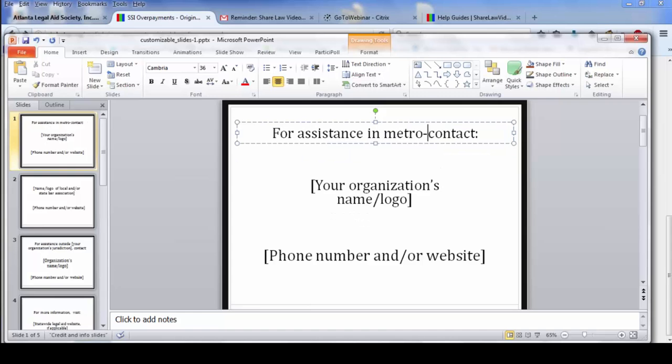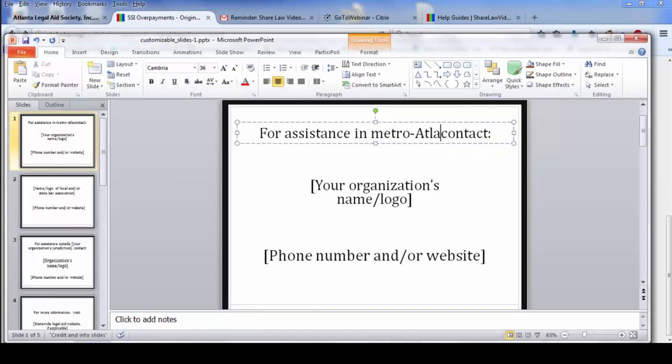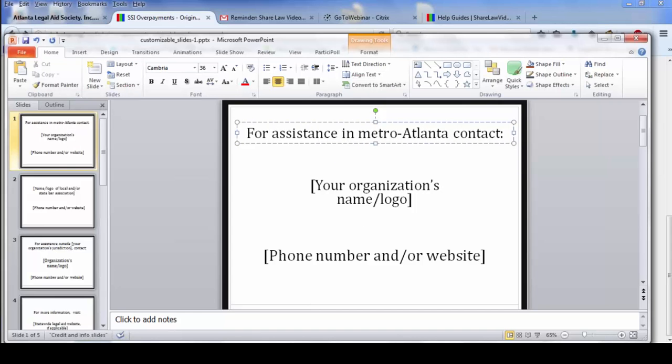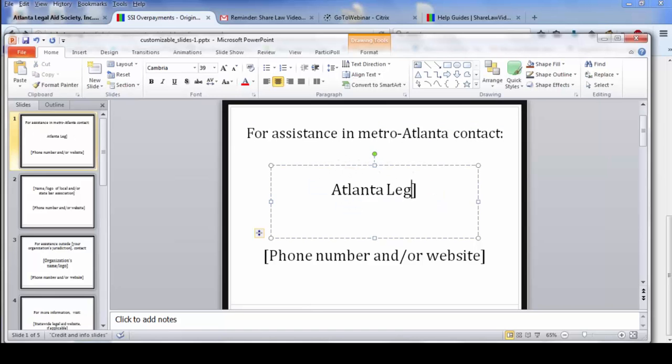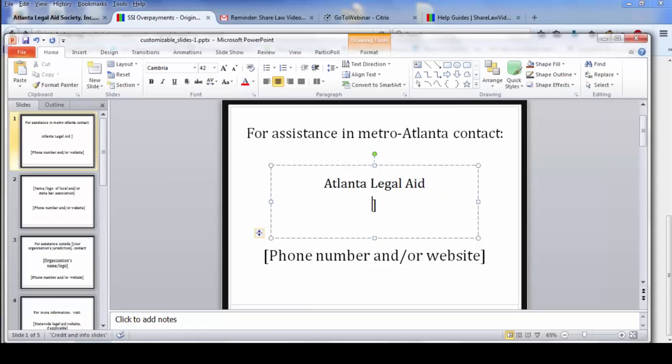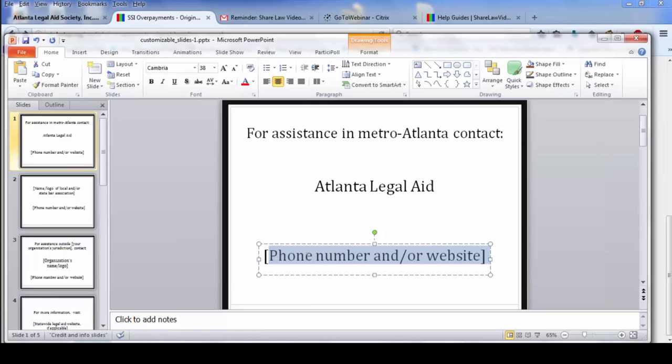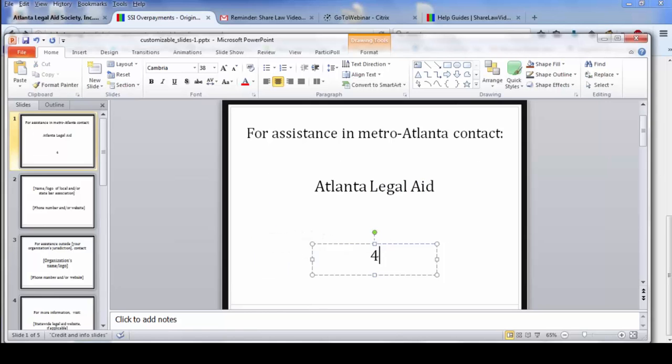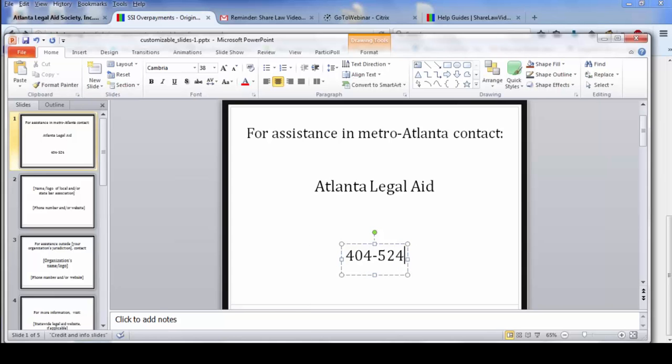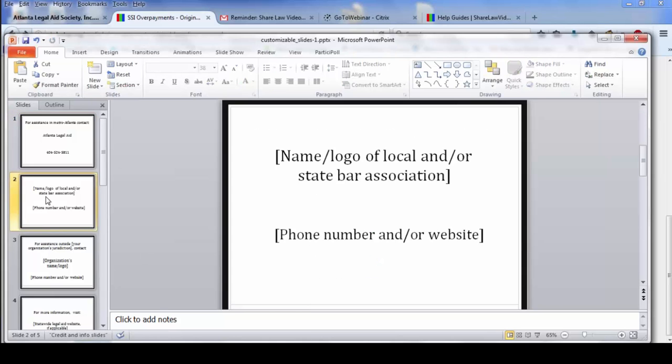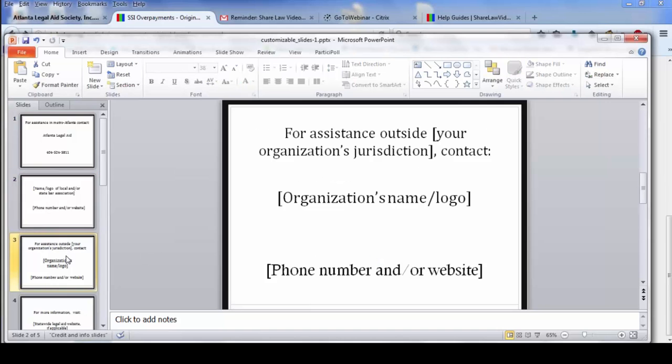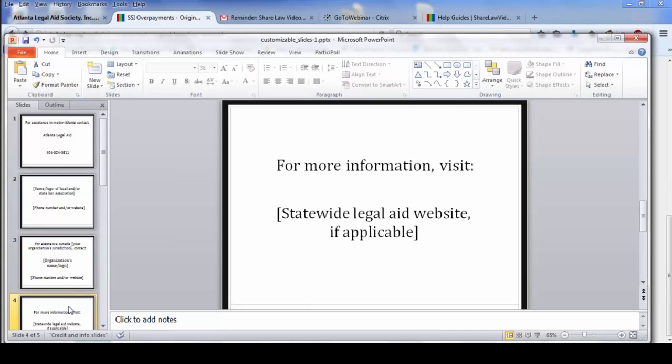So in this case, we're going to make the video for Metro Atlanta. I'm going to try to figure out how to spell Metro Atlanta. And then we're going to contact Atlanta Legal Aid here. And the phone number, I'm going to delete that, put the phone number down here. And then you would just go through each slide and customize them.